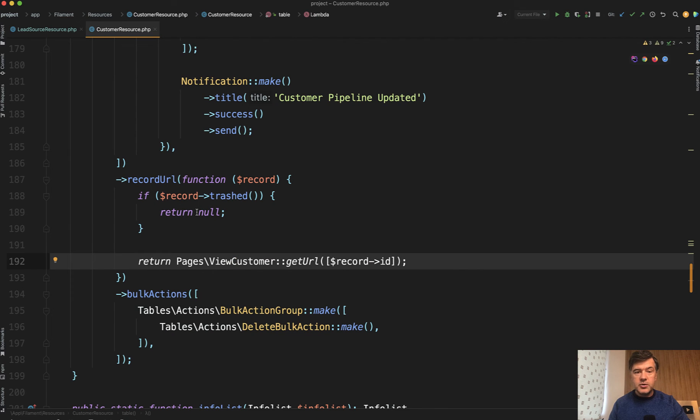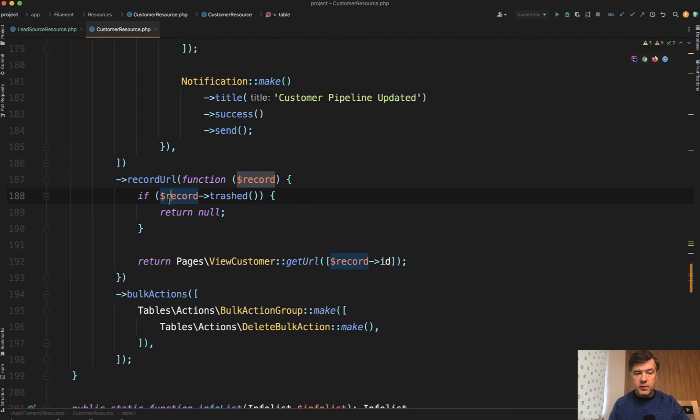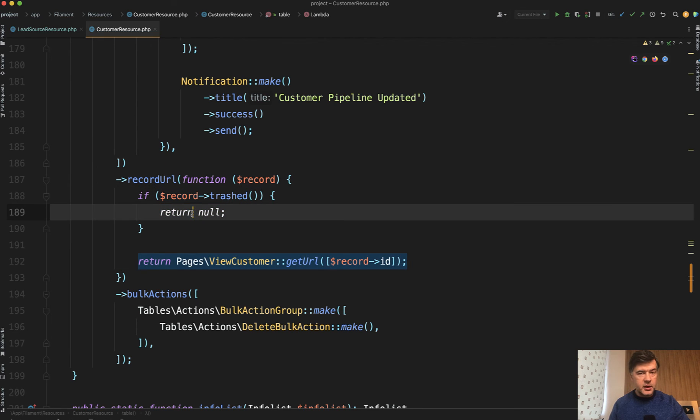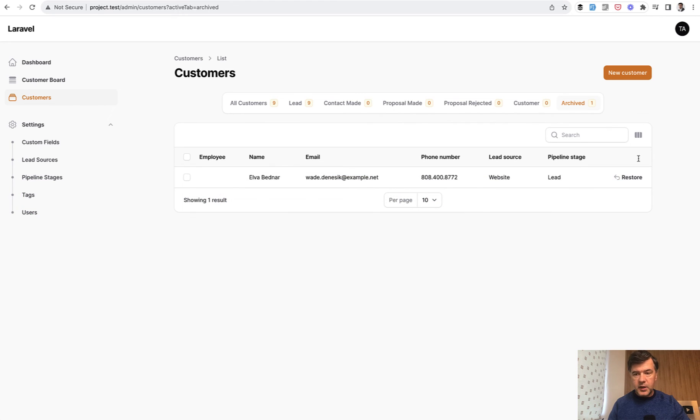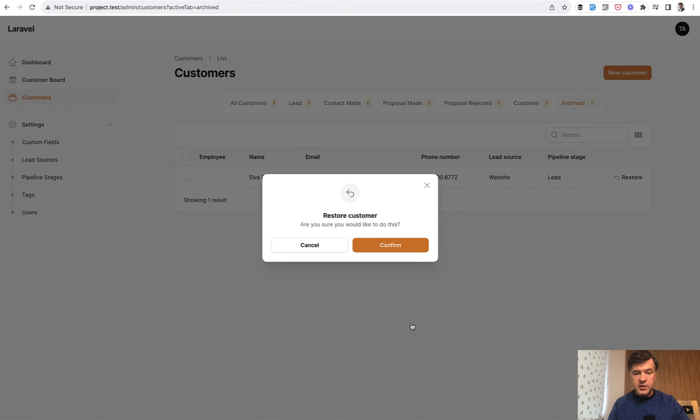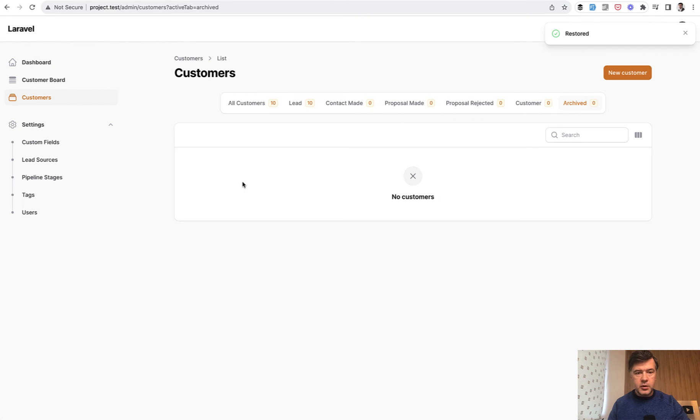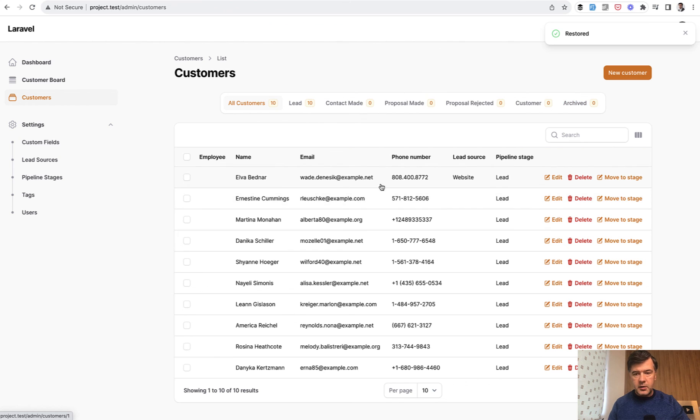But generally, if you want to disable that click, you just override the record URL and you return null without any conditions. And then your rows will not be clickable. Of course, except for those edit actions and delete actions. In our case, it's restore, which is clickable. And then it would restore the customer to this main table.